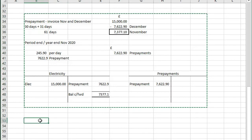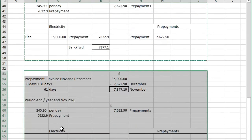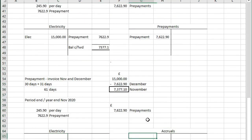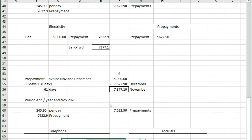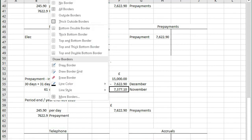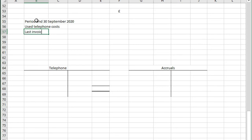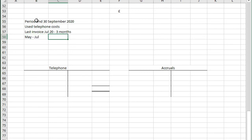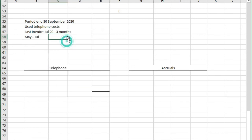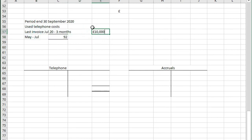If we did a similar example but instead did this for accruals, we'll change this to being telephone. This time round our period end is the 30th of September 2020 and we have used telephone costs. The last time we received an invoice that was up to July 20 and it covered three months. So it covered May, June and July. So the days in May, June and July are 31 days in May, 30 days in June and 31 days in July, so 92 days. The total cost of that invoice was £10,000.